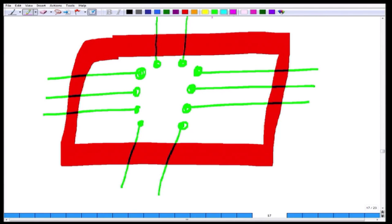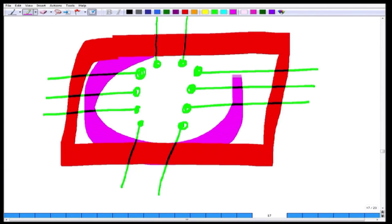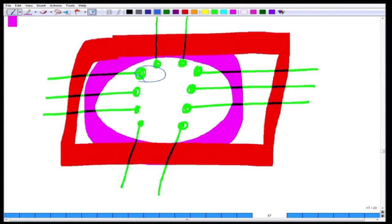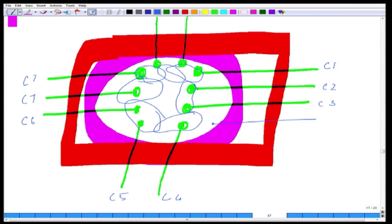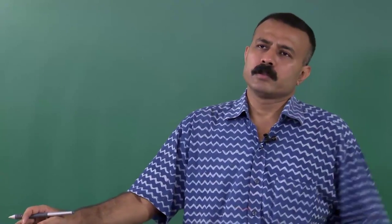Around the electrode array there is a well inside which you can actually grow cells—any kind of cell. There is a ground electrode as well. Each one of the embedded electrodes is an individual channel: channel 1, channel 2, and so on up to 10 shown here, but there are 64-channel, 128-channel, and even more sophisticated micro arrays available across the world.